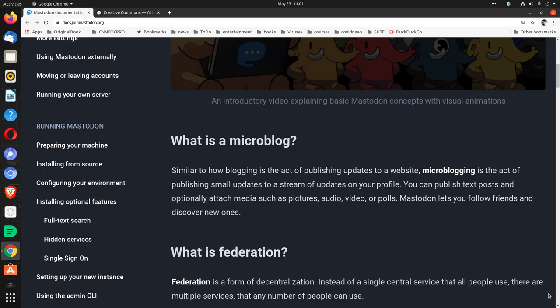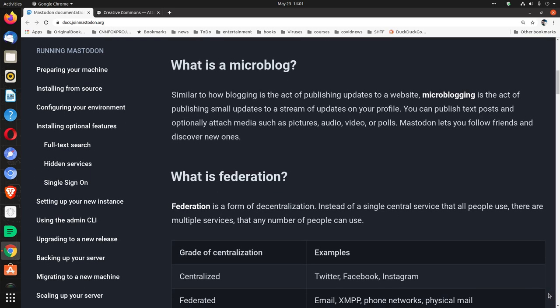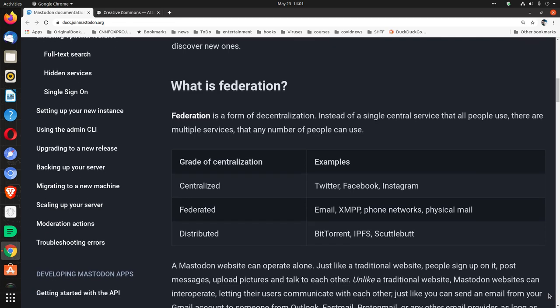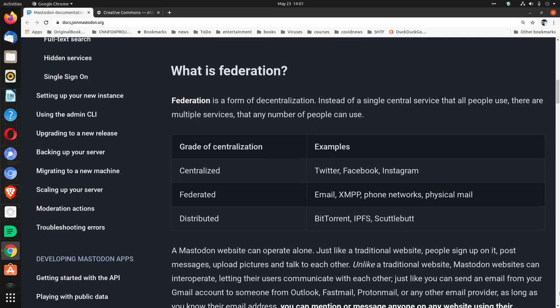Mastodon lets you follow friends and discover new ones. Mastodon is a microblog. It's also a federation. What is federation? Federation is a form of decentralization. Instead of a single central service that all people use, there are multiple services that any number of people can use.